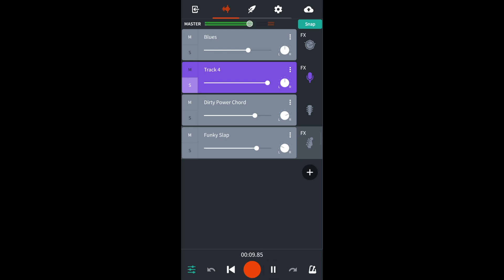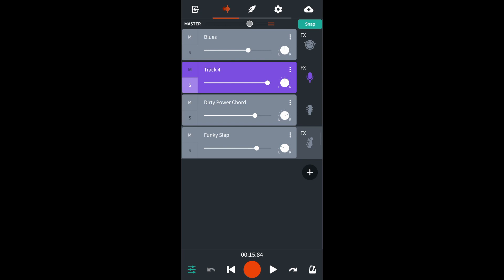If the red lines only light up occasionally on your track, add a compressor to the track instead. A compressor will reduce the volume of the sounds that are causing the red lines to light up.